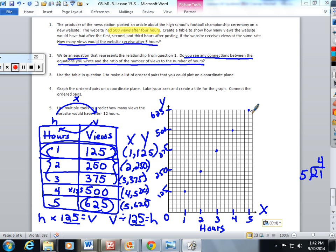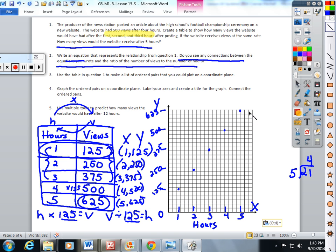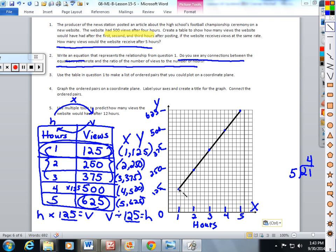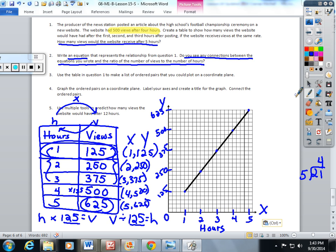Hopefully you have a ruler at home — I just have a computer straight edge. Connect the dots with a straight line. The only thing I wonder if you caught at home is that I did a bad job here — I forgot to label the y-axis 'views.'